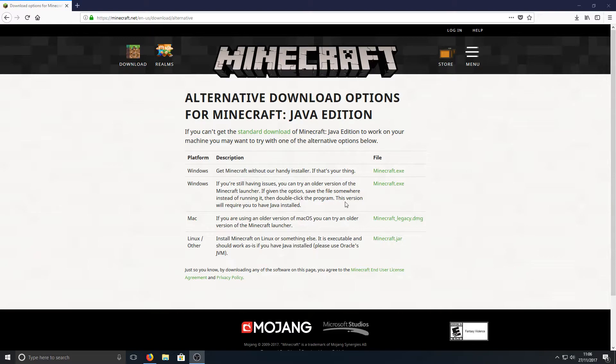But just remember, the old launcher does require Java, so you do need to get the latest version of Java, which you can find the link in the description below.